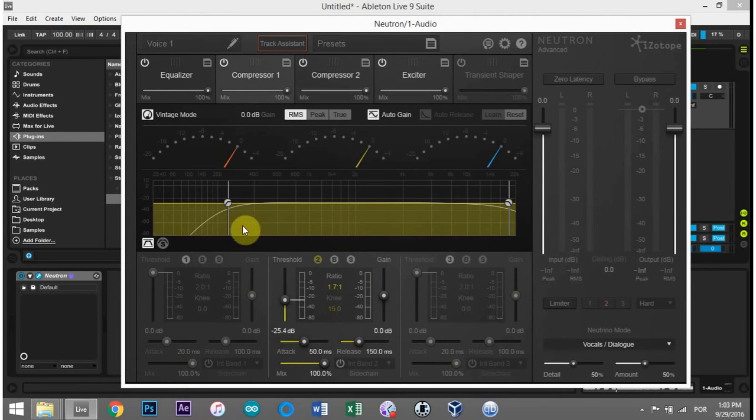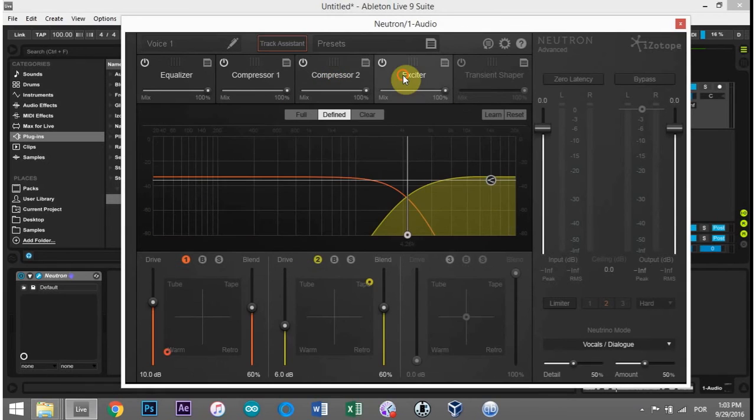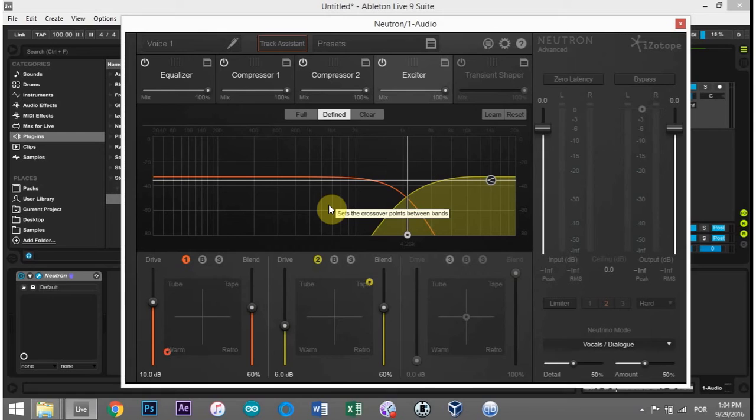The first compressor rolled off that lower end and then the other compressor is pretty much everything. And the exciter added a little bit of saturation to the mids and the lows and then a little bit of different saturation to the high end there.